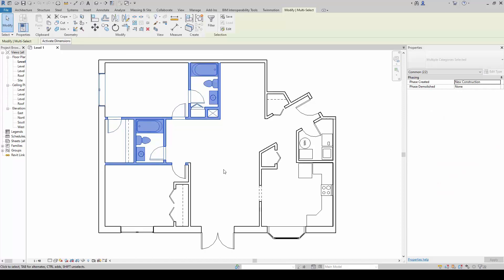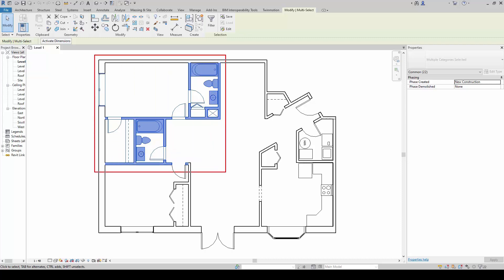Everything that is within the perimeter here, of my selection, will be selected.